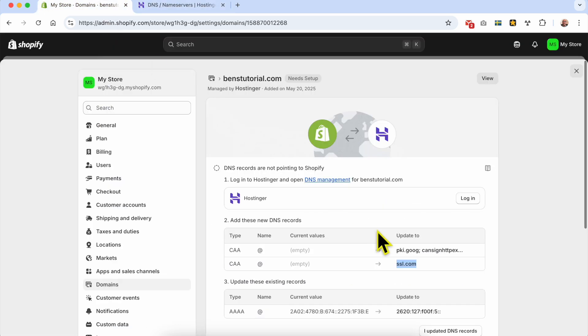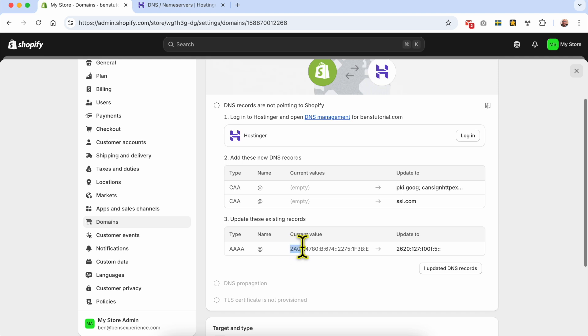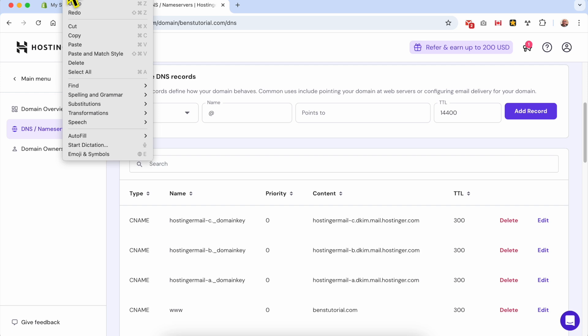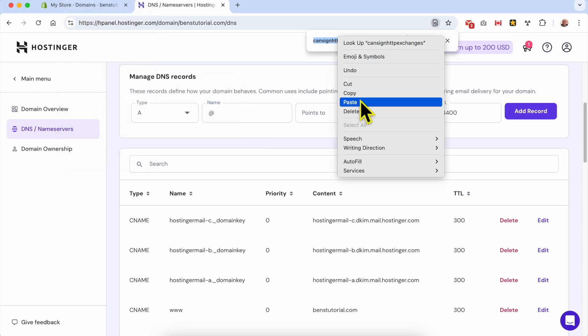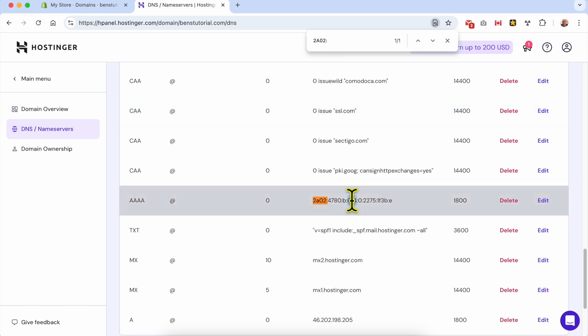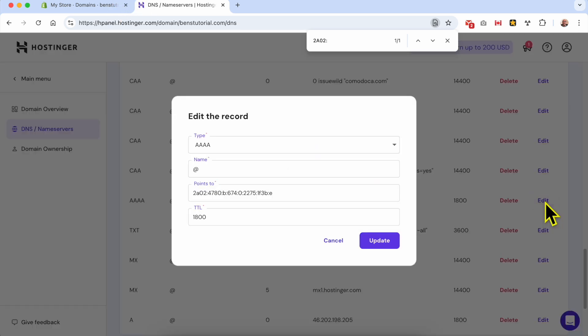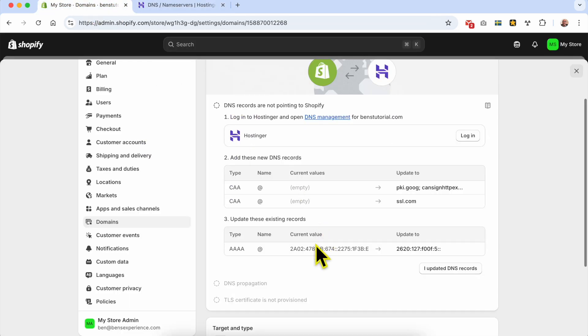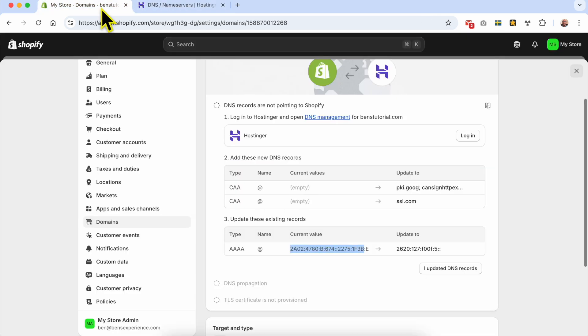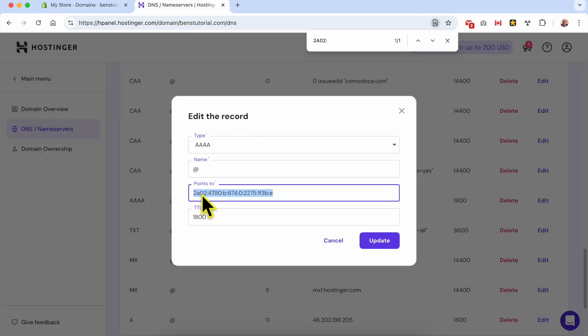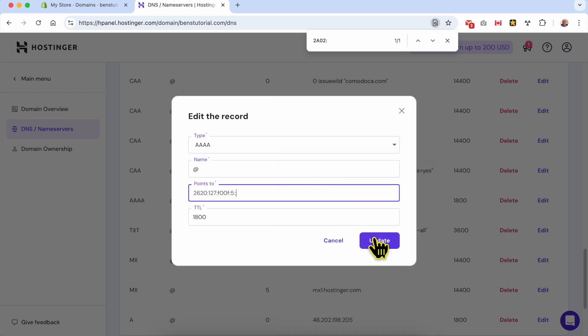Now instead of adding new DNS records, I need to update existing ones. I'll look for the value first - I'll use find and paste my value here. As you can see, this is the DNS record I need to update. Click the update button. The current value is this one, I need to update it to this one. I'll hit copy, verify it - yes, 2A02 - then paste it and hit update.